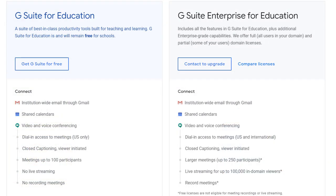Before we start, just a quick note of clarification. This video is for people who are using the Enterprise version of the Google suite of tools. If your school does not pay for the Google tools but instead uses the free version, you will not have access to the Breakout Rooms tool as well as other Enterprise features.